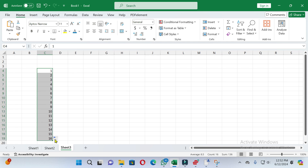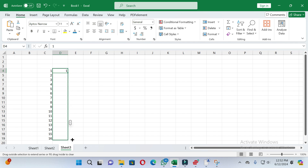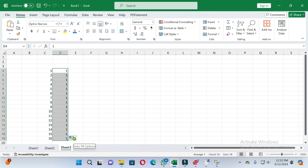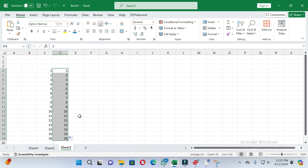You can see the numbers are added automatically. If you write just one and then drag, the same number will be copied. If you want to fill in series order, click the plus option and select 'Fill Series'. You can see the numbers will now change in series order.